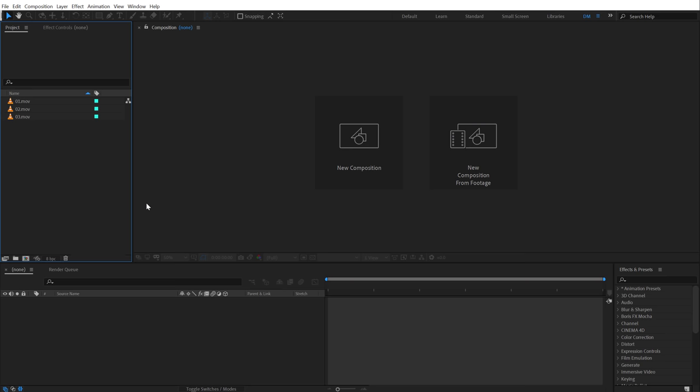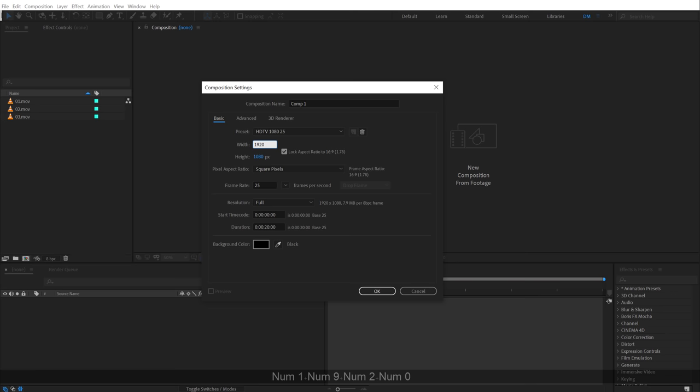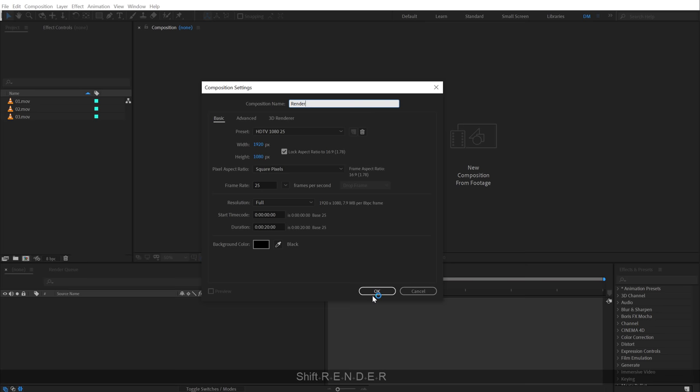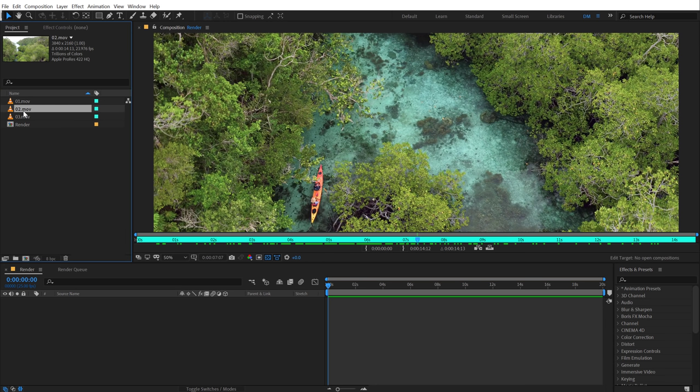Alright, so here we are in After Effects. Let's start by creating a new composition, which is going to be 1920 by 1080. You can go with 4K if you want to, depending on what kind of footage you're using. And I'm going to set this at 20 seconds. Let's call this render as our main render comp.